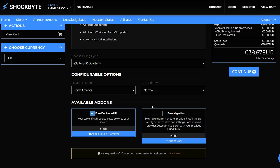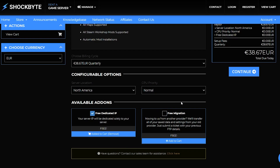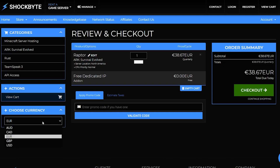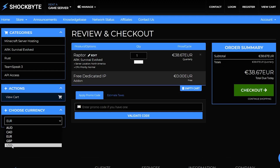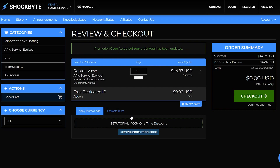If you have an ARK server with an existing host, you can select Free Migration so that we can transfer the data on your server from the other host over to our systems and pick up where you left off. Once you've looked over all of these options, click Continue in the right sidebar. If you want to see the final price in a different currency, click the dropdown in the left sidebar to change it. You can also apply a promo code on this page if you've picked one up from us on Twitter, Facebook, Discord, or elsewhere — keep your eyes open on those accounts for when we drop more.